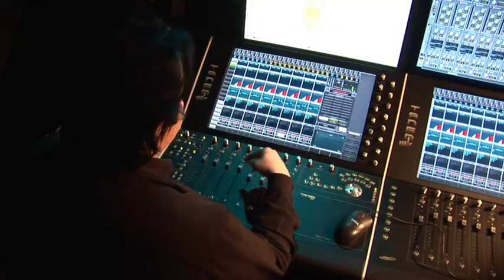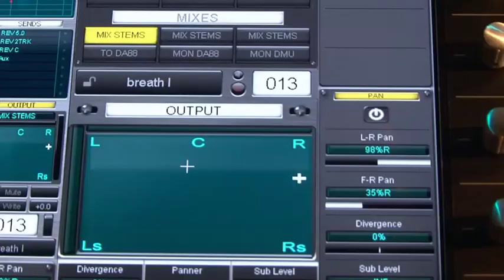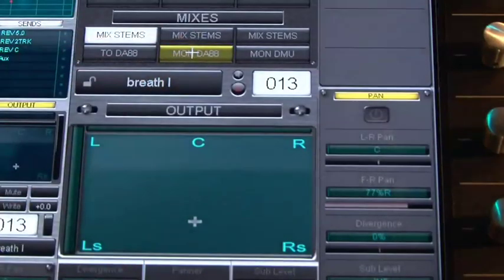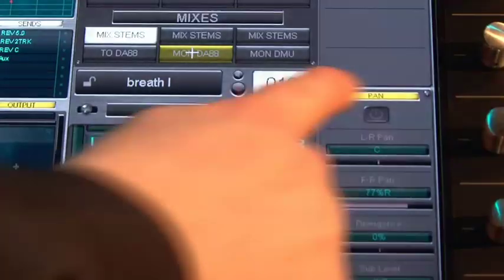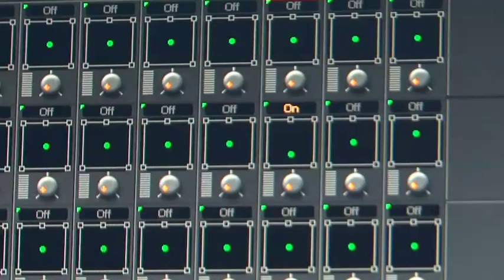The Pyramix mix outputs are also available above the panner. If I select a different mix stem, I can turn it on from the control surface, without needing to use the mouse on the Pyramix.